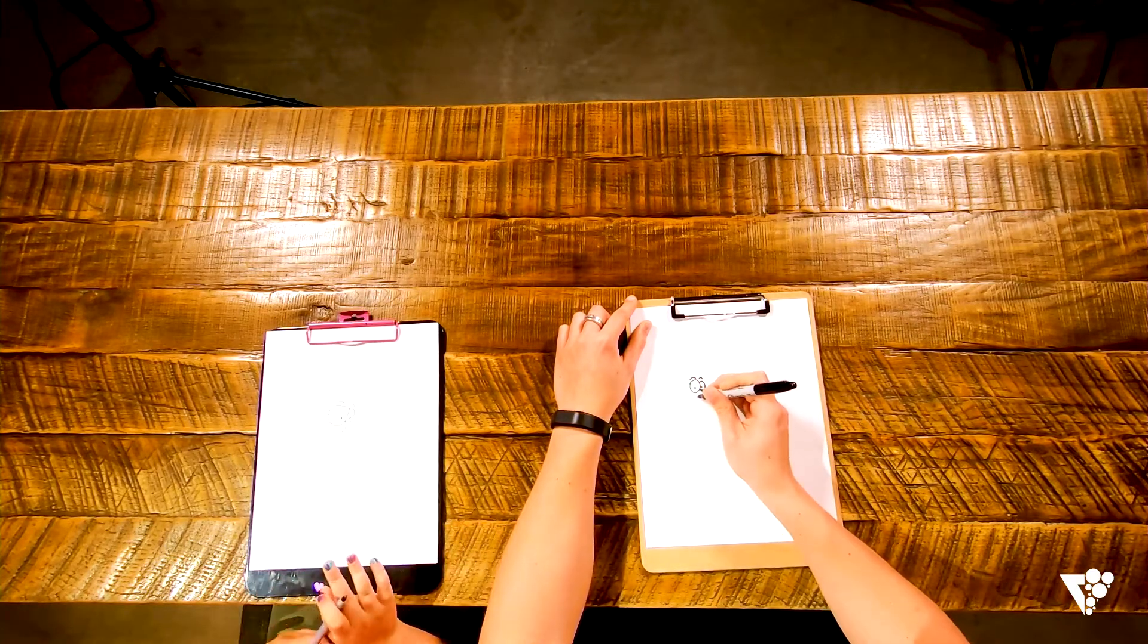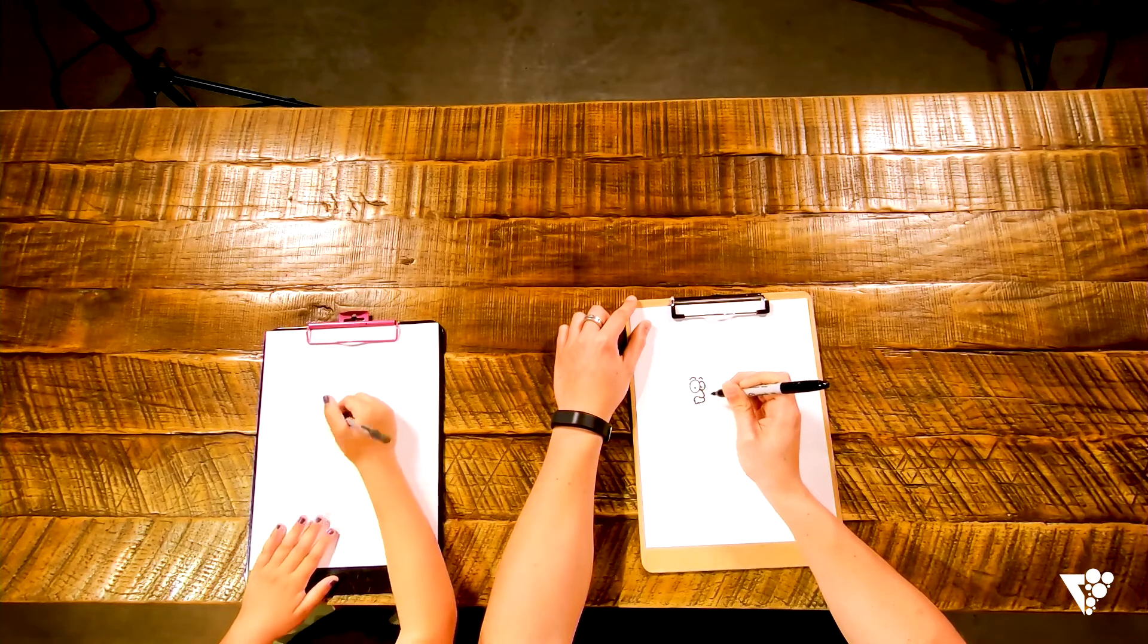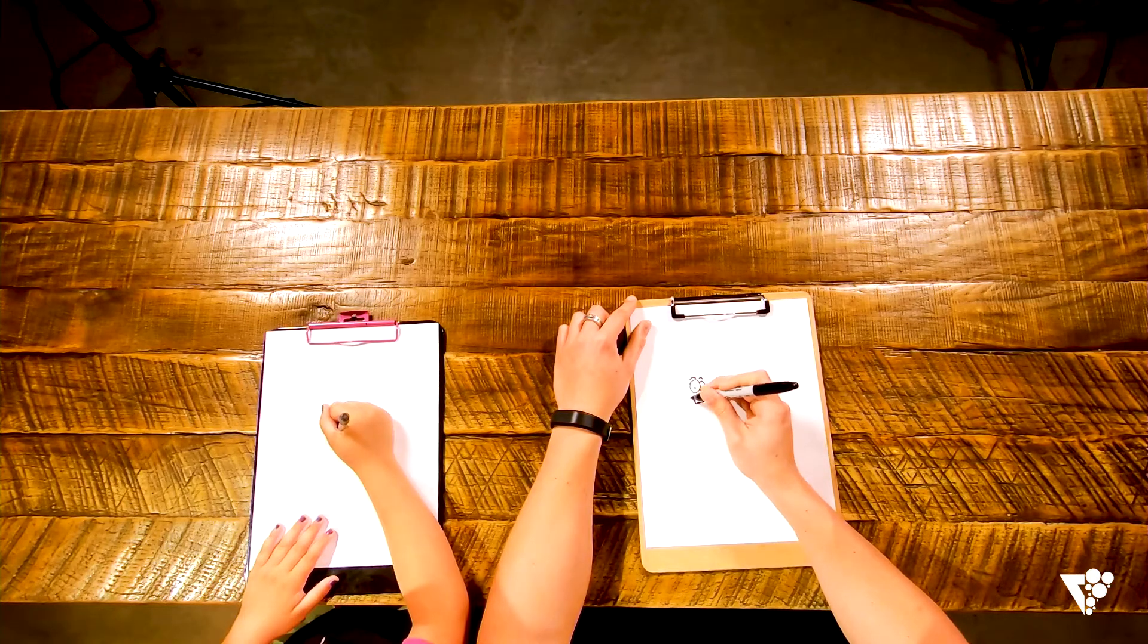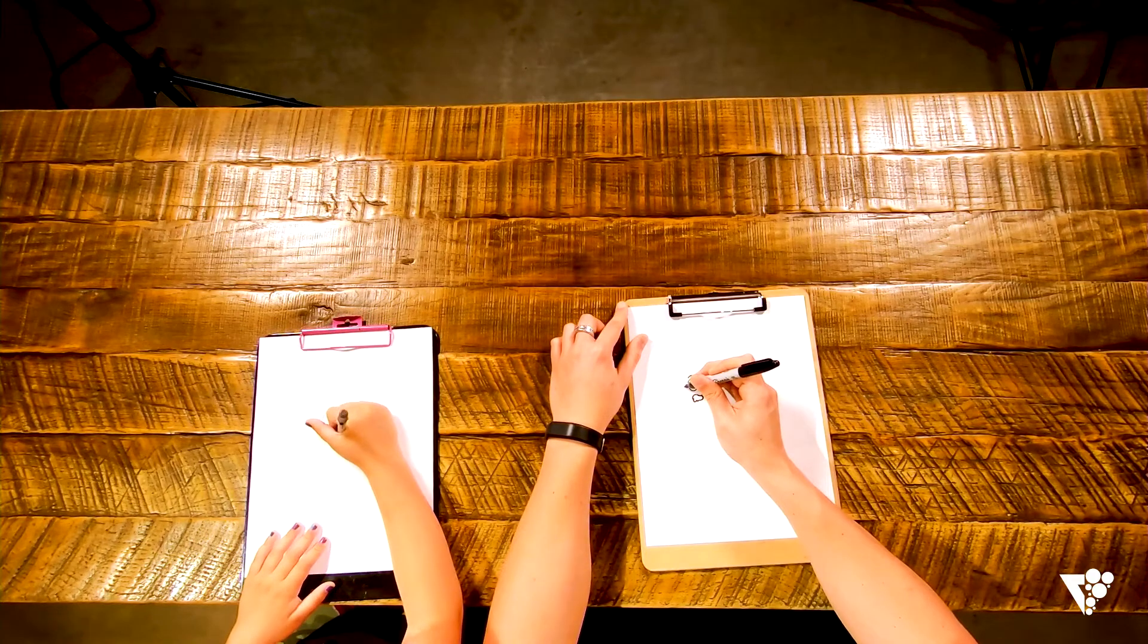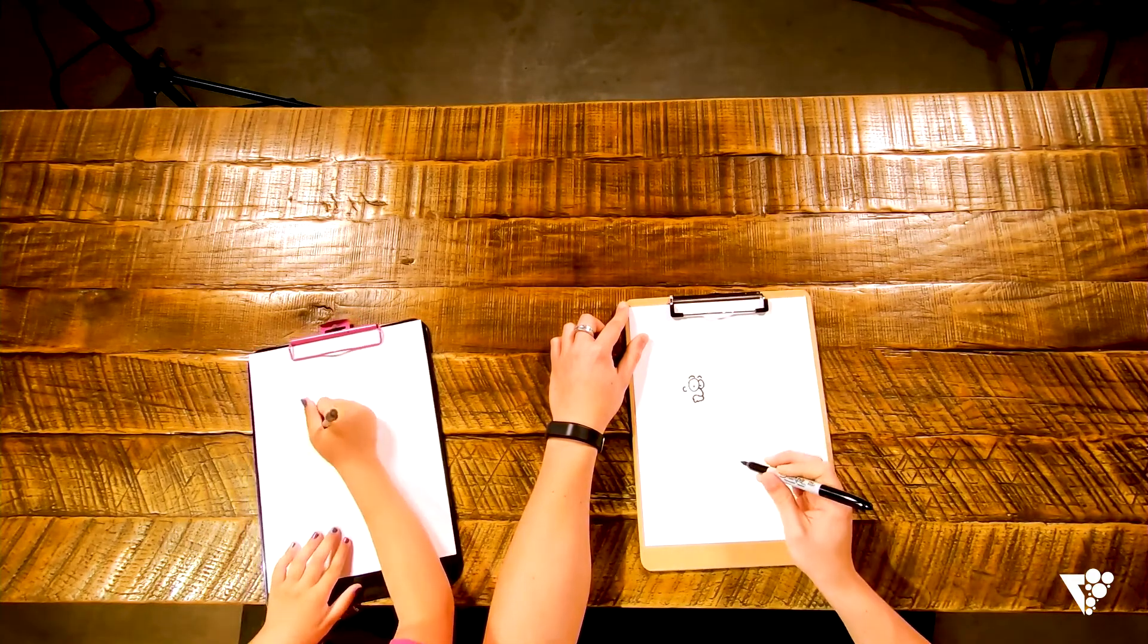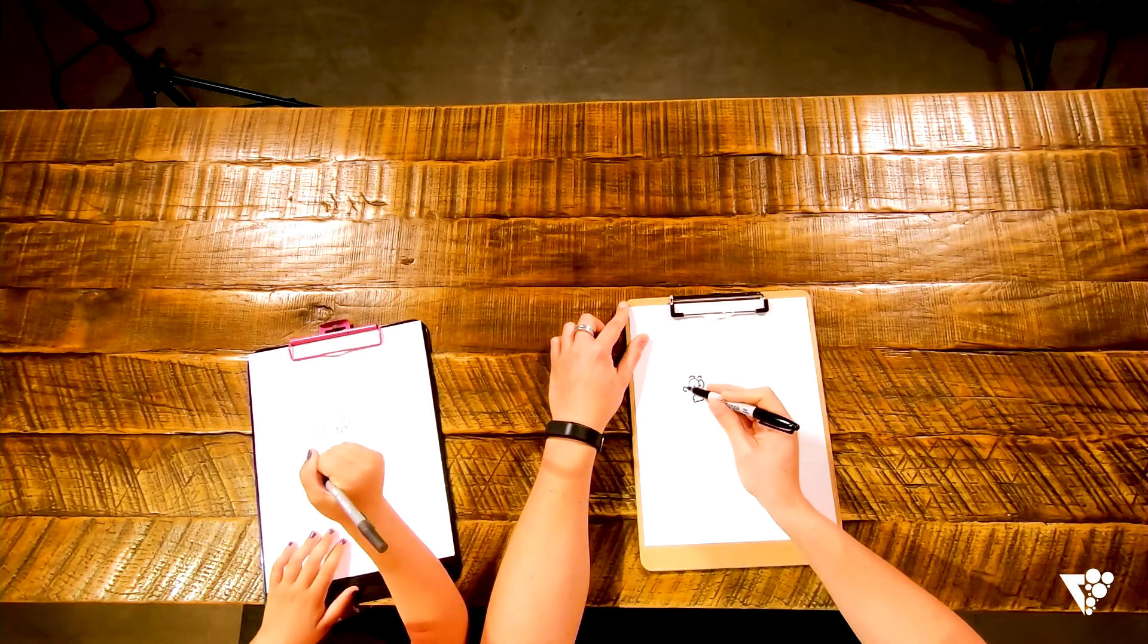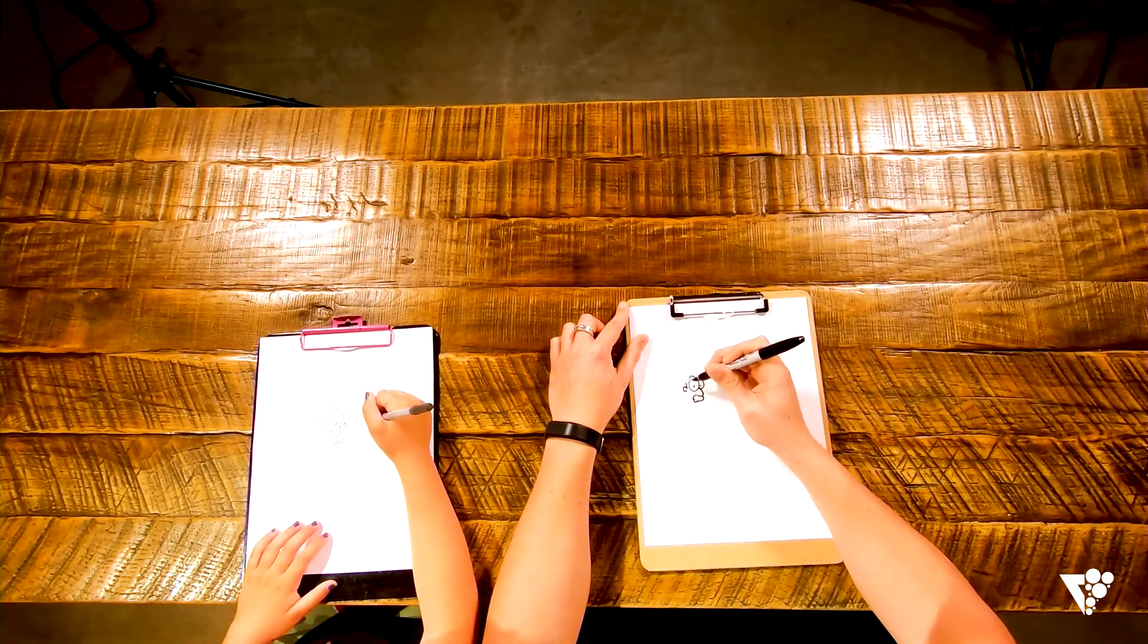Okay, give him a big bushy mustache because he's been in the wilderness. He hasn't had time to shave. So give him that. Go ahead and give him a little ear too. So go ahead and draw a little C right there next to the eye, and do a little line right here.